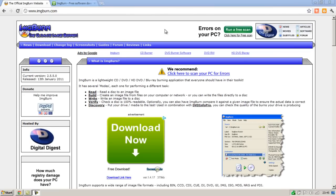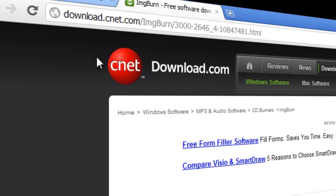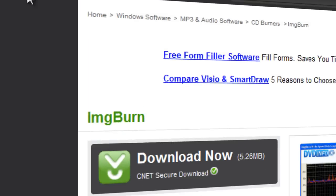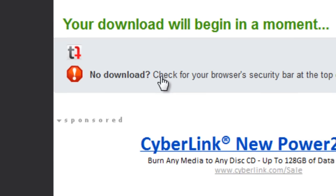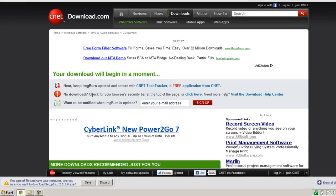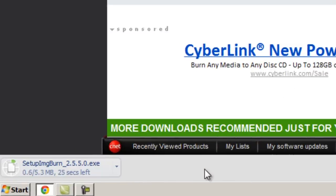So to begin, go to this website. I'll put the download link in the description box below and then click the download now link just here. Wait for the download to begin and then click the save button.